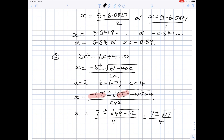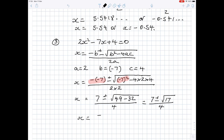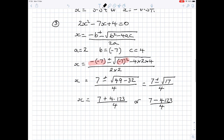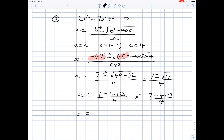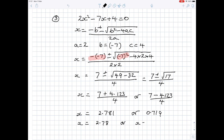You have to work out the square root of 17 and plug that in. So we have x is 7 plus 4.123 all over 4, or x is 7 minus 4.123 all over 4. The first gives x is 2.781, and the second gives x is 0.719. Rounding both to two decimal places, x is 2.78 or x is 0.72. And there you have your two answers again.